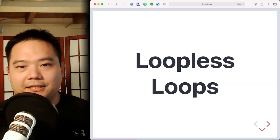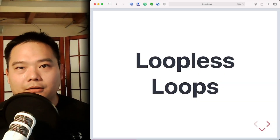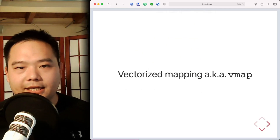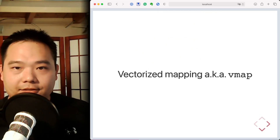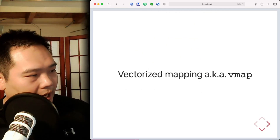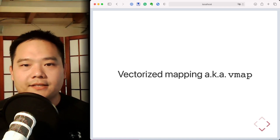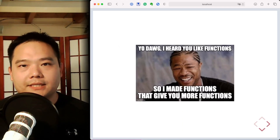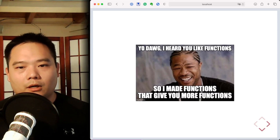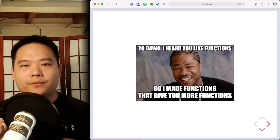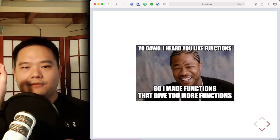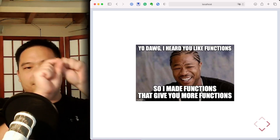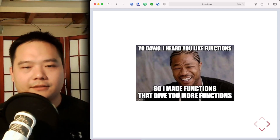Let's get started talking about loopless loops. In this first section, the first JAX function we're going to look at is vmap, also known as vectorized mapping. This is the first example of what we would call a functional transform — a function that takes in another function and returns a modified version of that function.